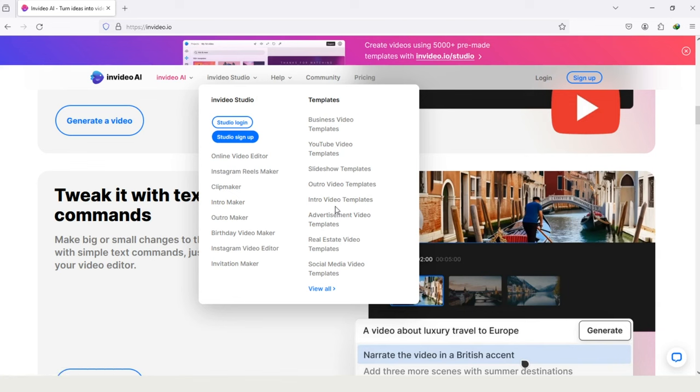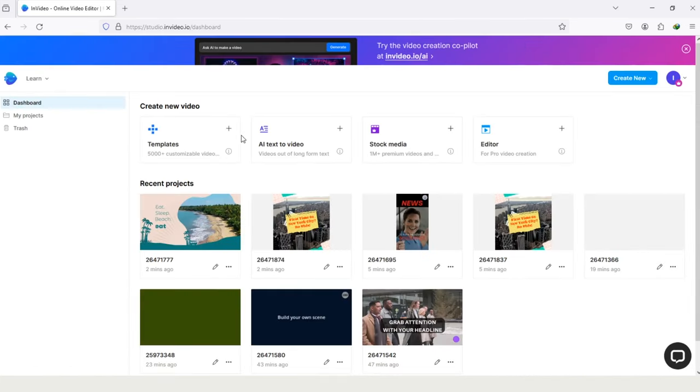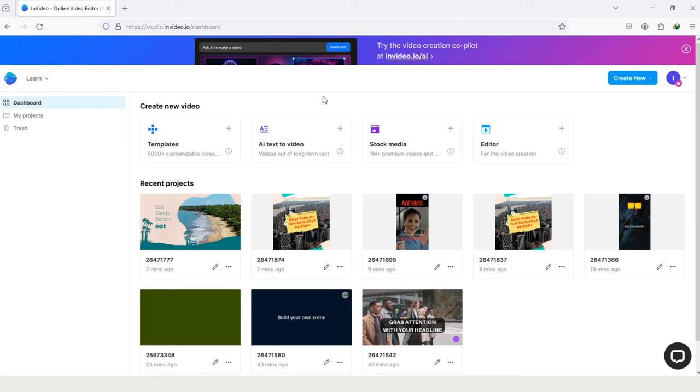Let's try to create an account on InVideo. If you are new, then tap on this option Sign Up. But if you already have an account, then tap on this option Log In. I will tap on this option to sign up.